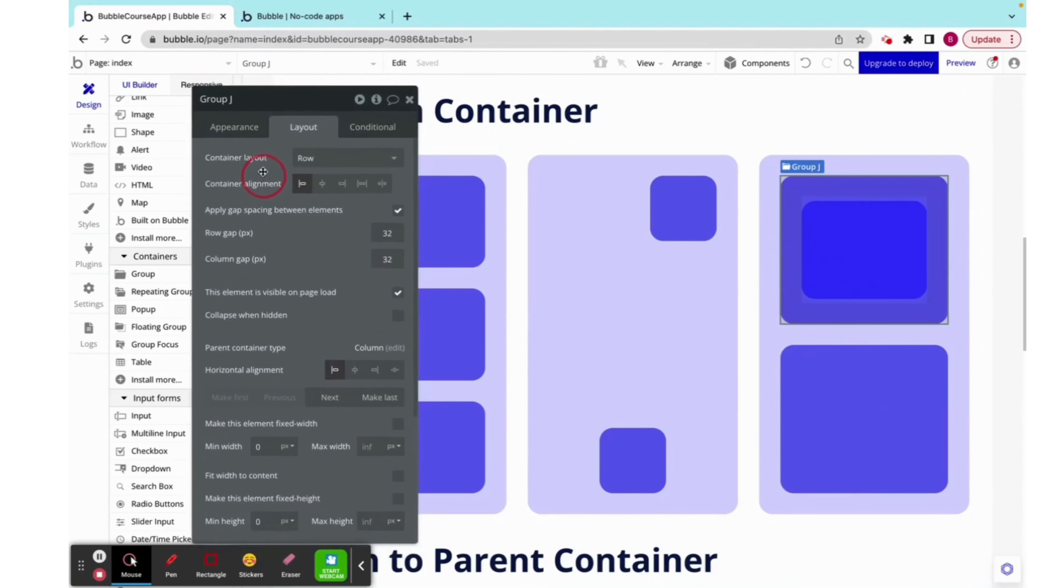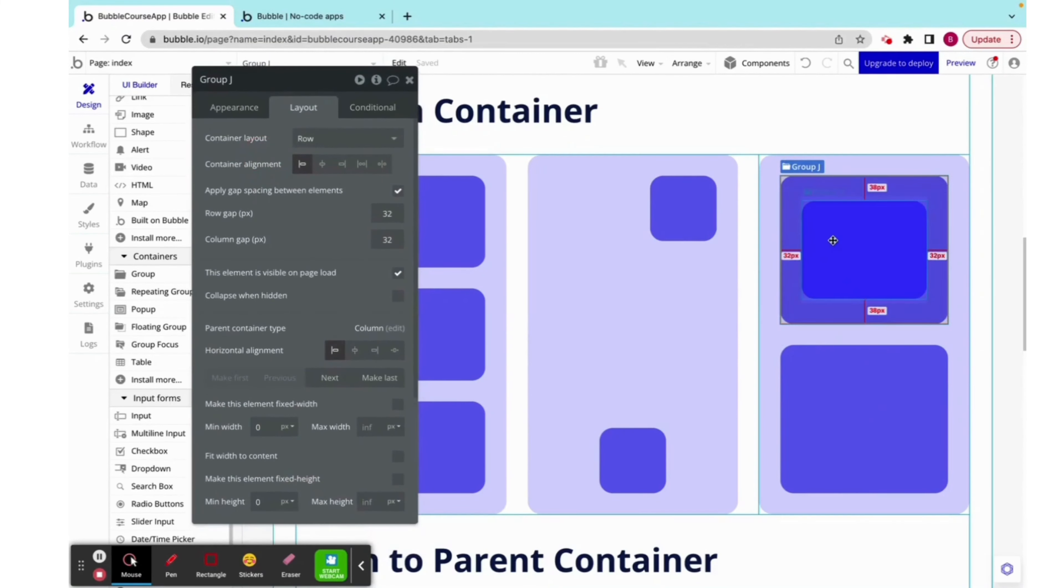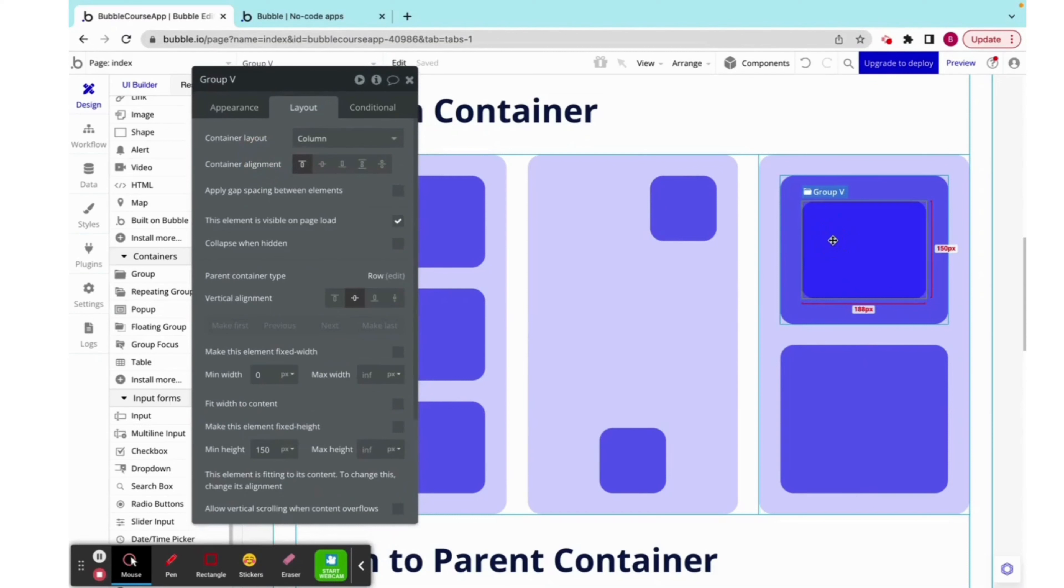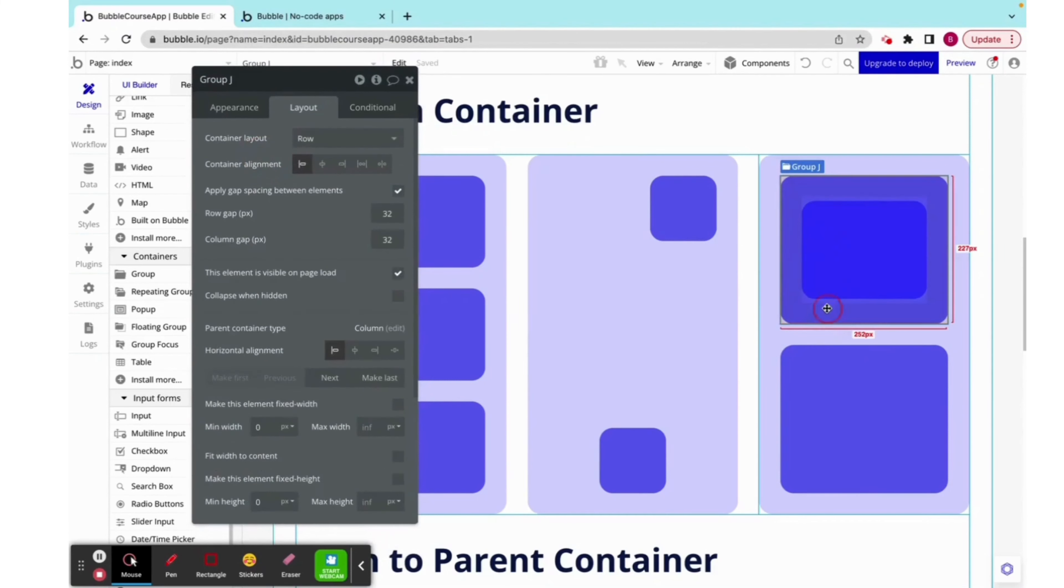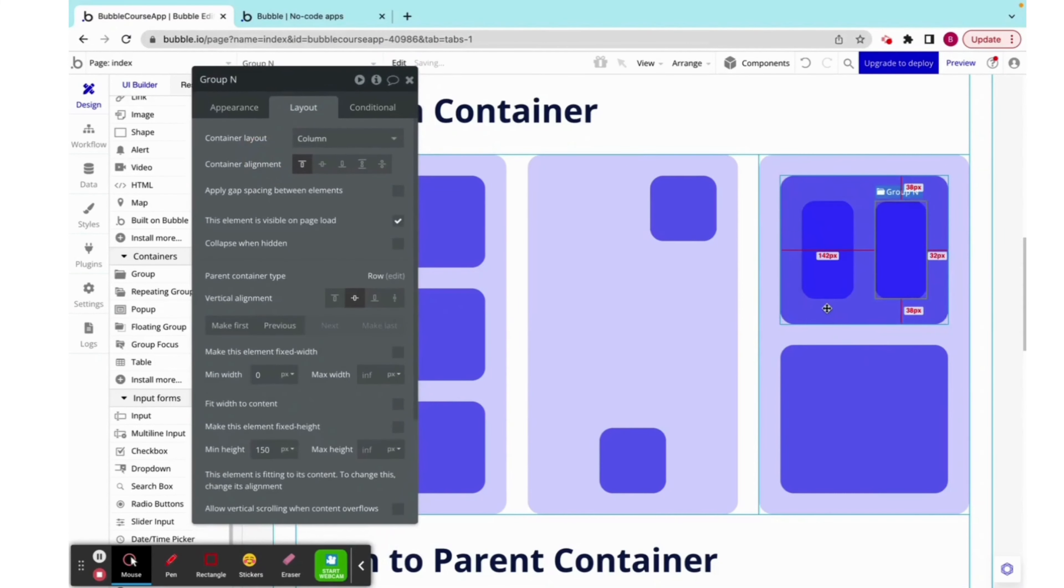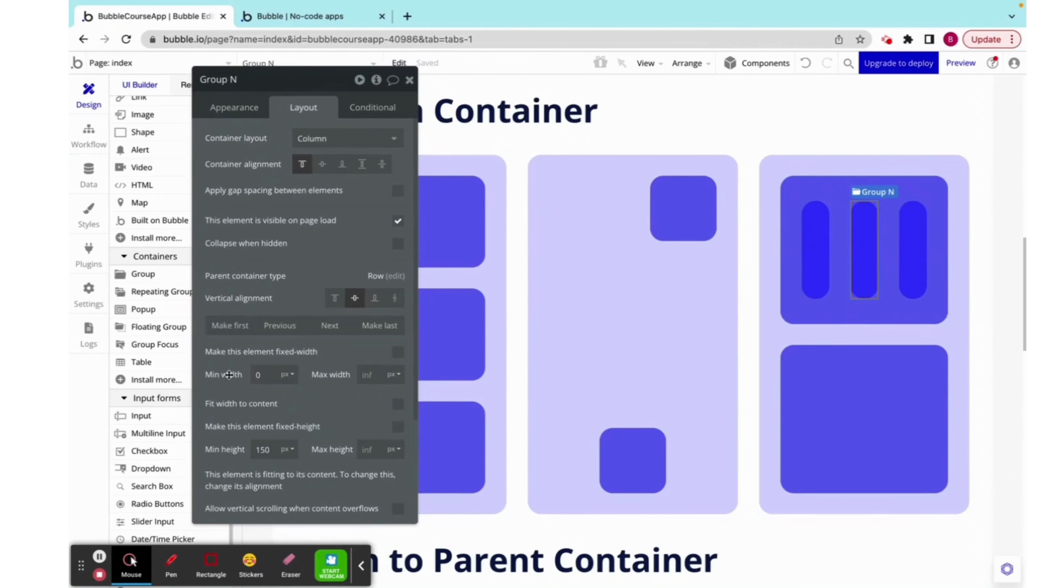But right now, this is a row. So if we copy-paste this, you can see that it keeps dividing horizontally, and these don't have a min or max width.